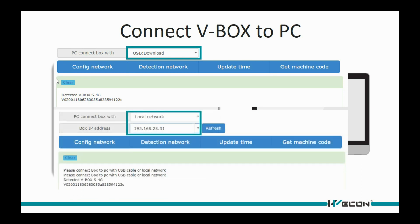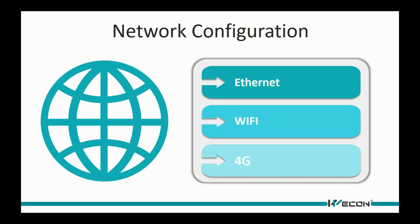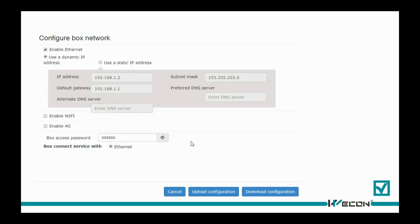All VBOX devices work on the network, so there are three network configuration modes for different models. This is the network configuration interface. We can set the necessary parameters on it, and then download the configuration to the VBOX.